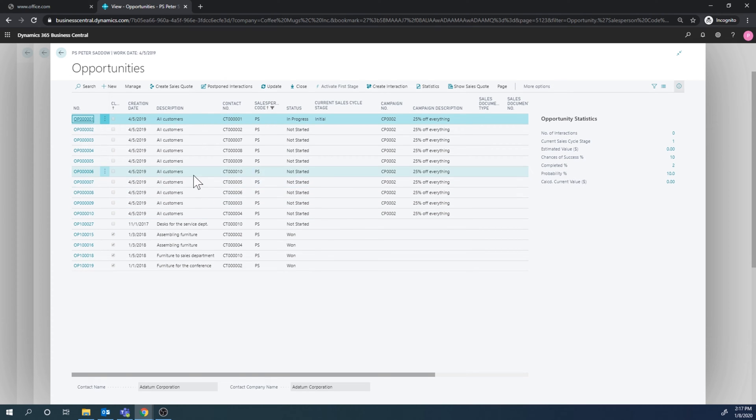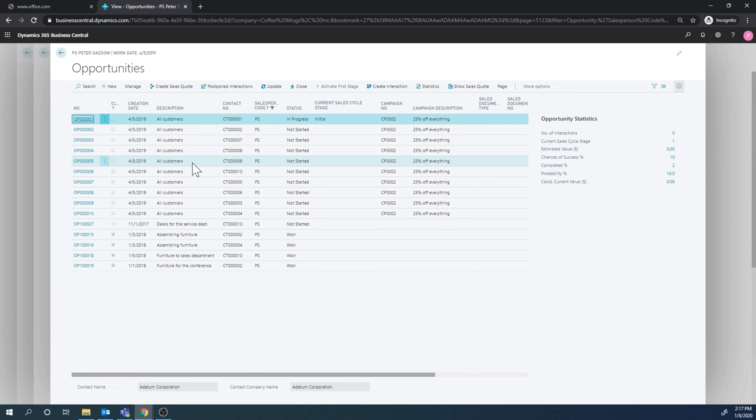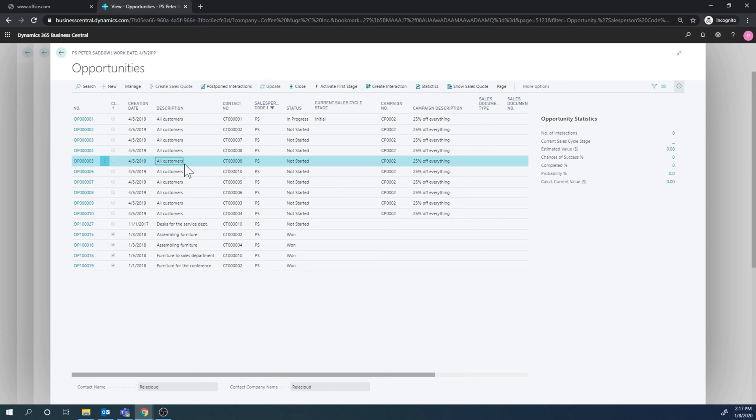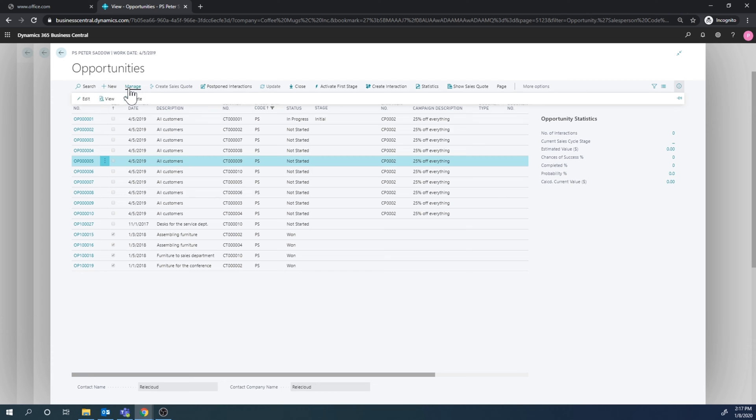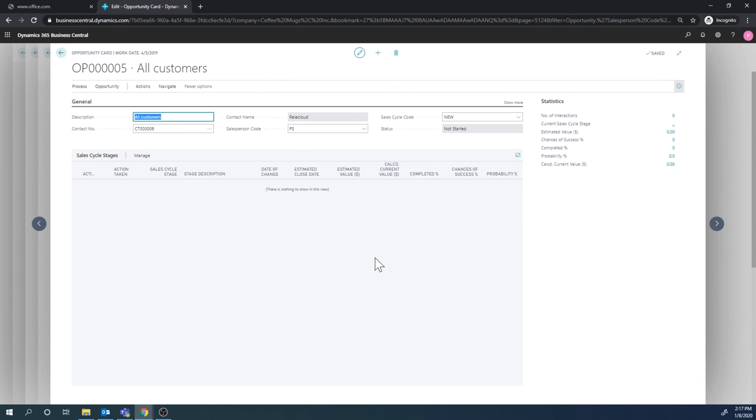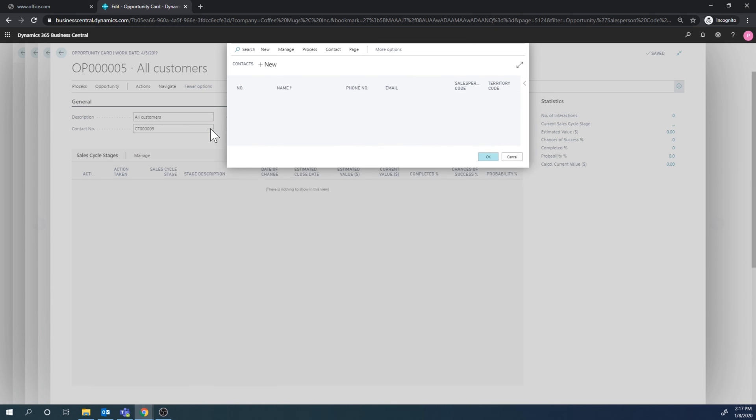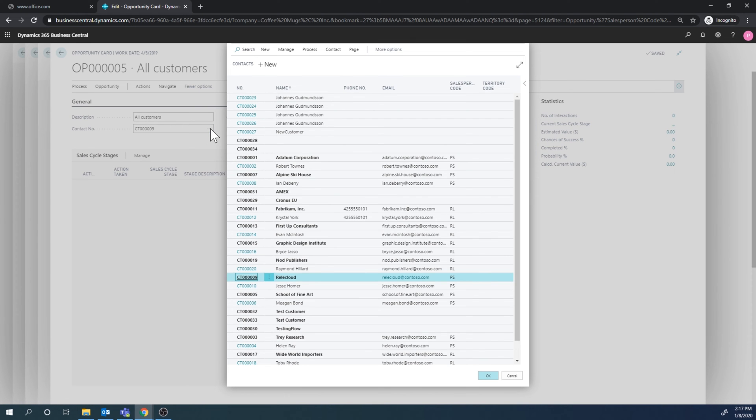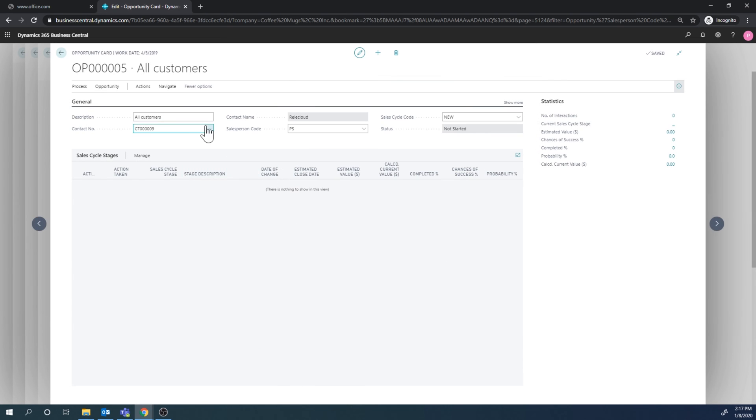And if I go into one of these opportunities, so let me just go ahead and pick this one. It would be nice to see the actual contact, but anyways, another one from Microsoft. So click here, edit, I can see that this is for Relic Cloud and I want to start this opportunity, just get it going.